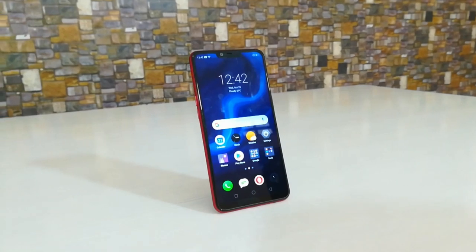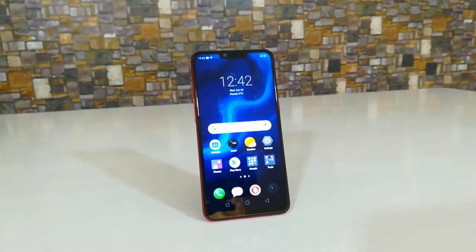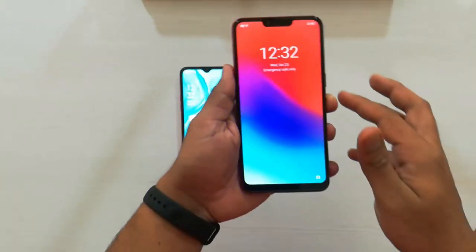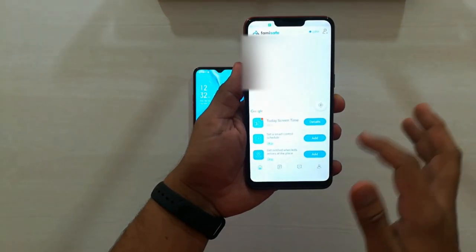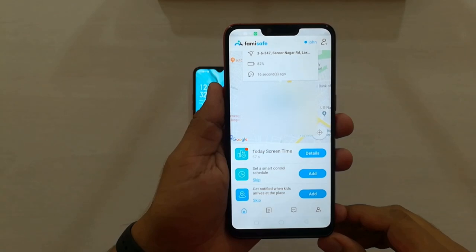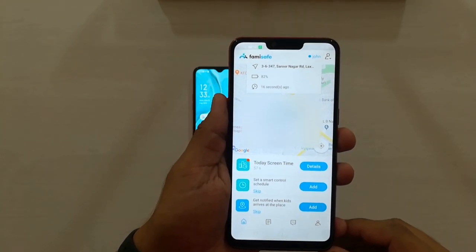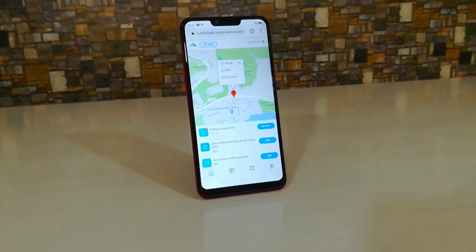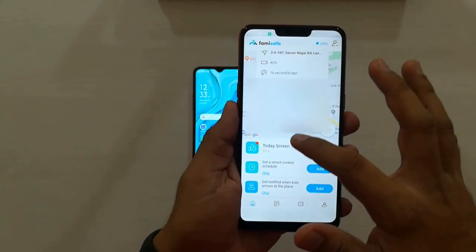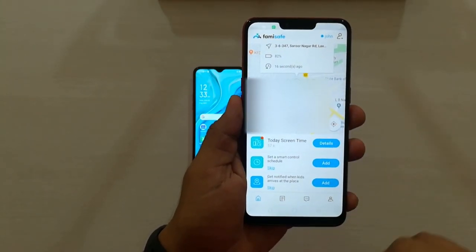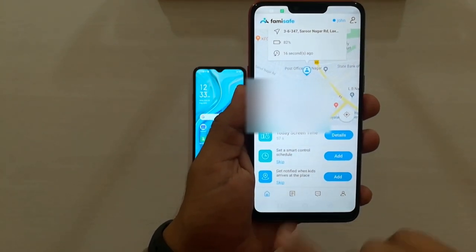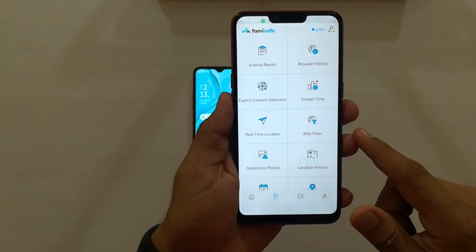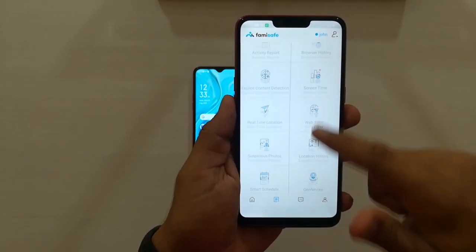Now let's take the parent phone and see what we can do. At first, you can see your kid's real-time location and the battery percentage of the phone. Below this there are a couple of features, but let's move on to the next option where we can find all the features in one place, including those couple of features.